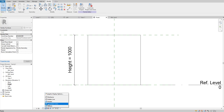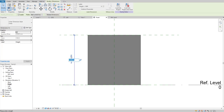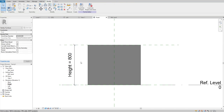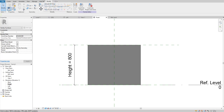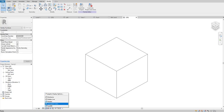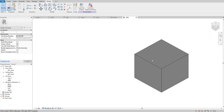To make a clearer visual, I'll change the visual style to Consistent Colors. Now let's select the Height parameter and try changing it — let's make it 800. Bingo, it works! We have now created three parameters: Length, Width, and Height. Let's see our family in 3D mode — this is how our family looks.